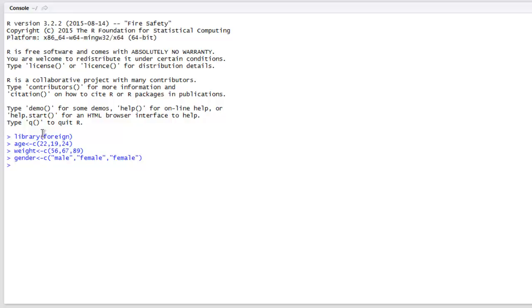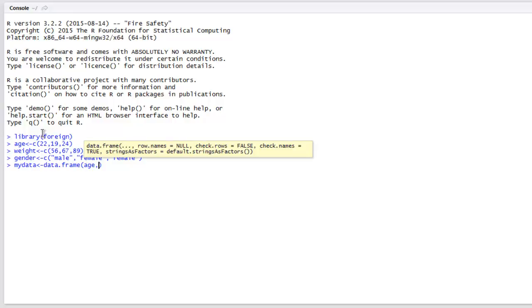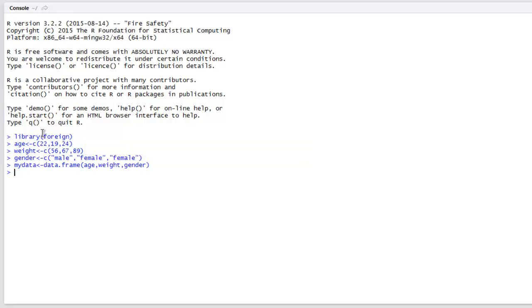Okay, now let me create one data frame by calling data.frame method. Here we will pass on these three vectors. Okay, now let's set the working directory.